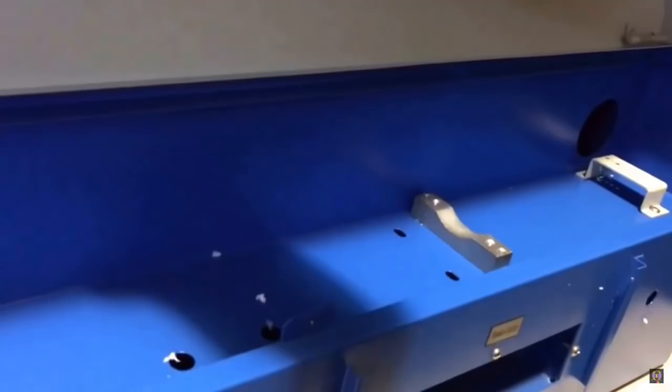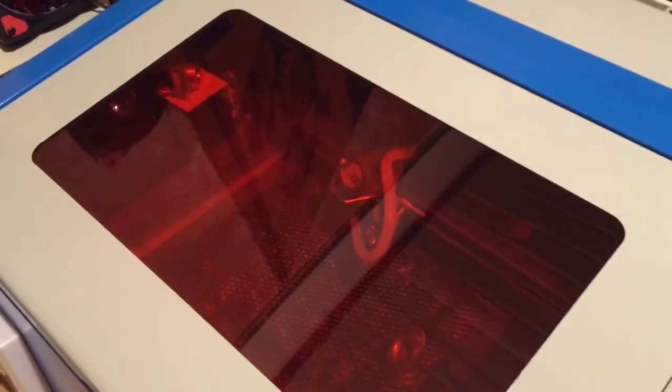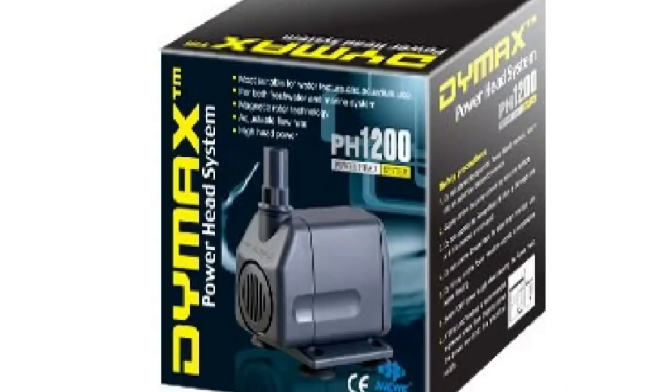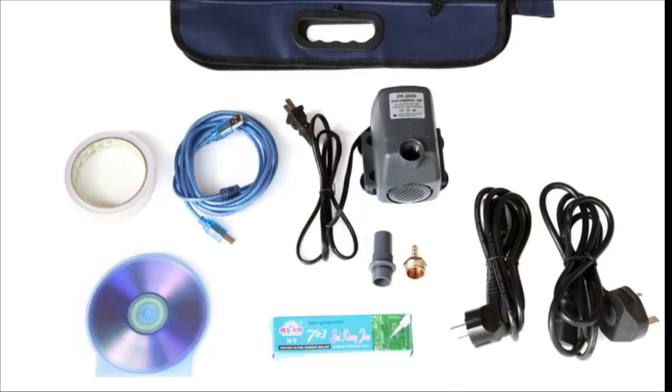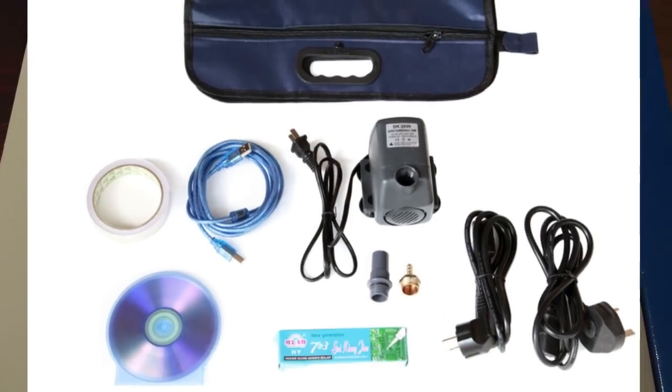But mine is fine. It came with all the accessories like the fan and the exhaust hose and this little water pump, the software and the USB dongle.